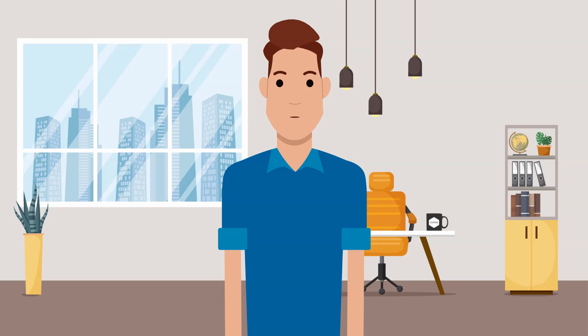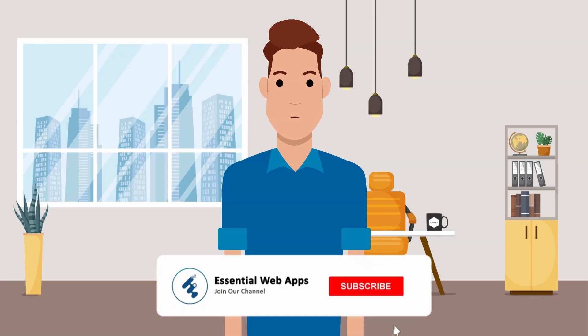Hi, I am Alex from Essential Web Apps and we make videos on WordPress website and social media strategy, web design and development. To see our regularly uploaded videos please hit the subscribe button and click the bell icon for notification.